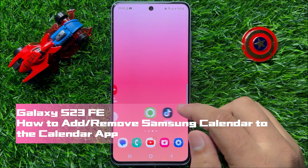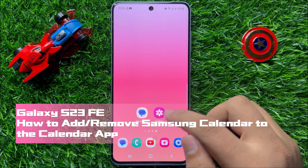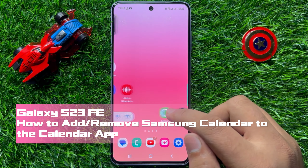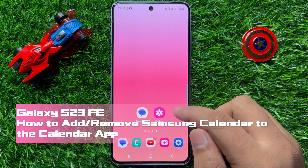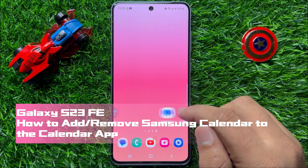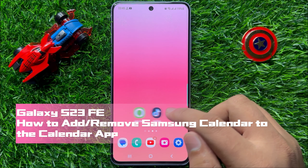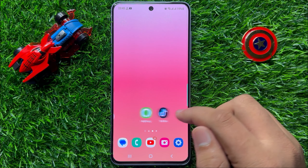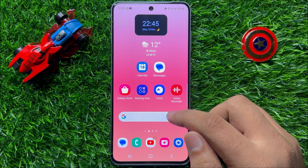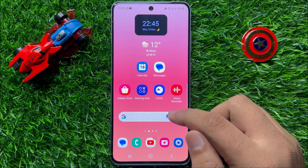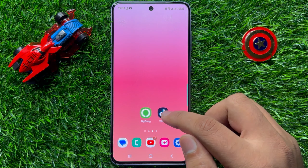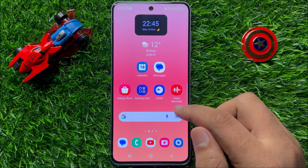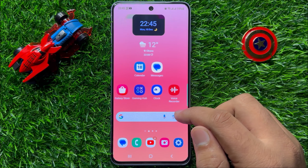Hello everyone. In this video I will show you how to add or remove Samsung Calendar to the calendar app in Samsung Galaxy S23 FE. Before starting the video, don't forget to subscribe to the channel and also press the bell icon.